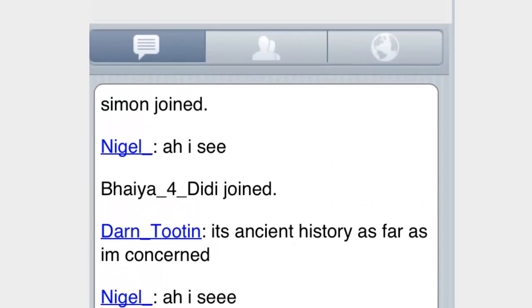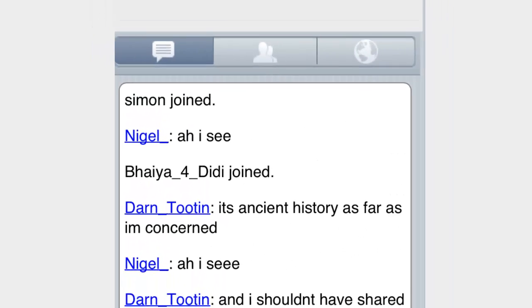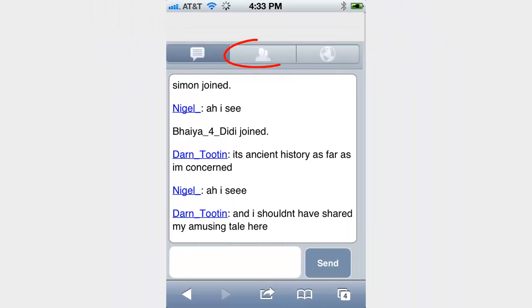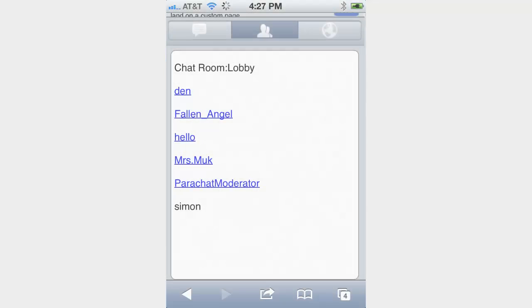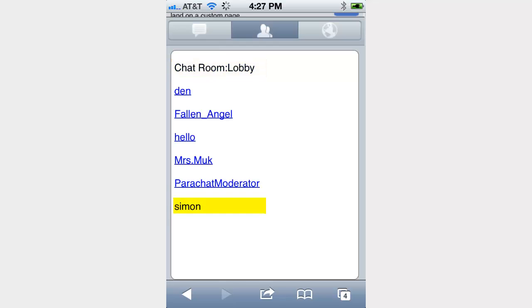To view a list of other users who are logged in, click the User List button represented by this icon. In User List View, a list of all users in the room will display. The room where you are logged in displays at the top of the list. Your user name displays in the list as unclickable.